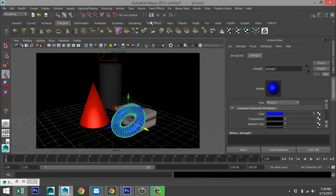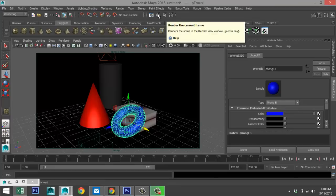We're simply going to hit Render to do the render pass. During the render I'll pause the video and see you guys when it's done.